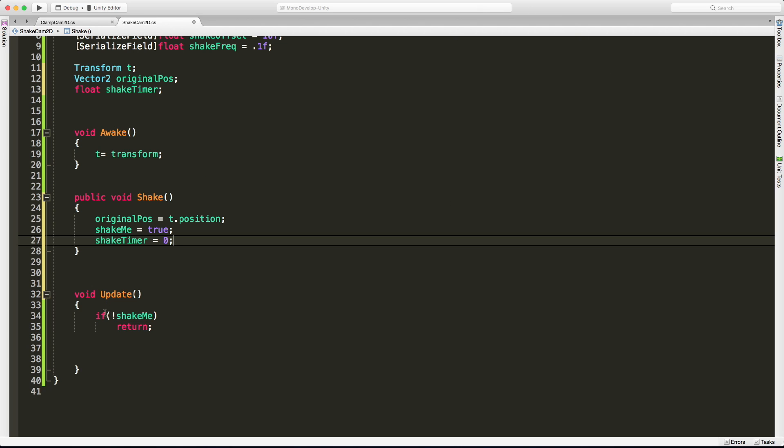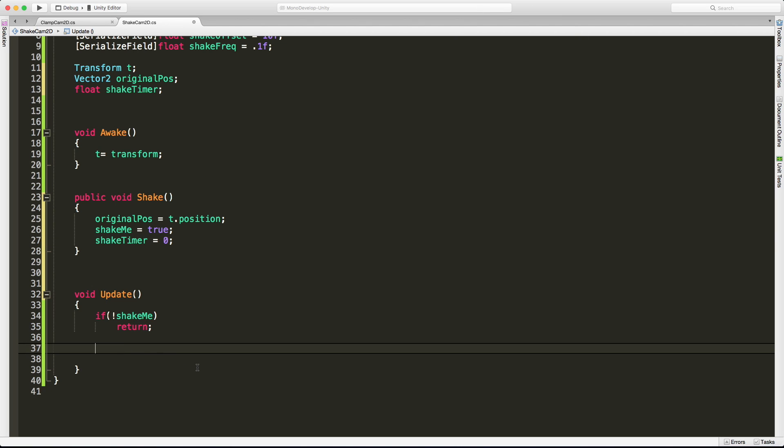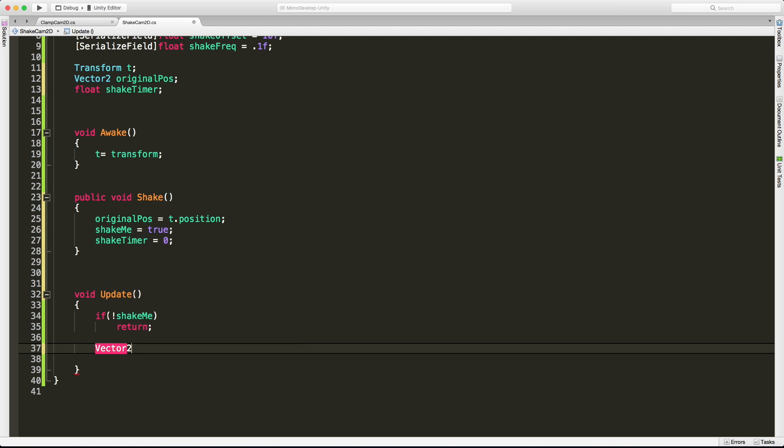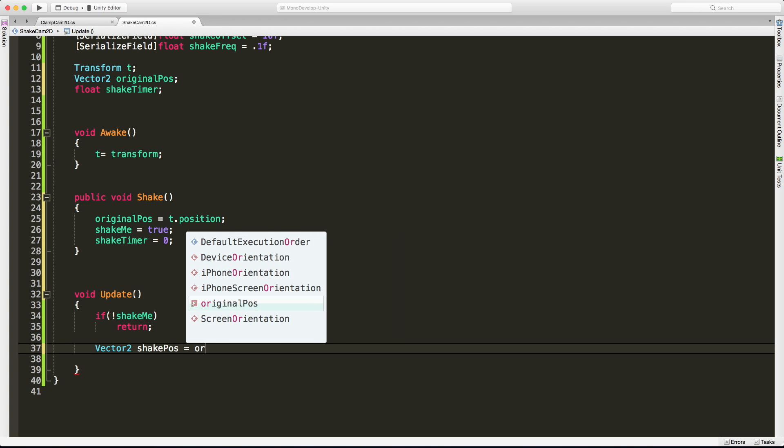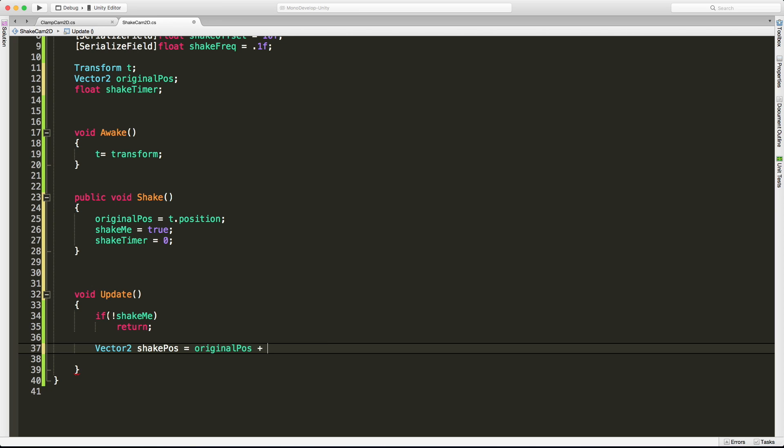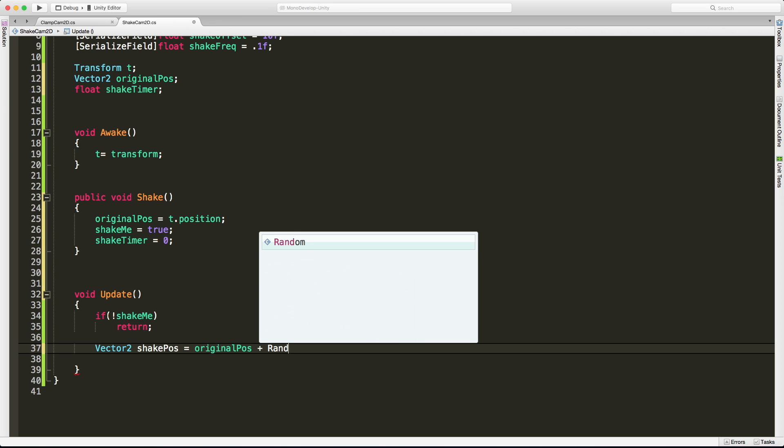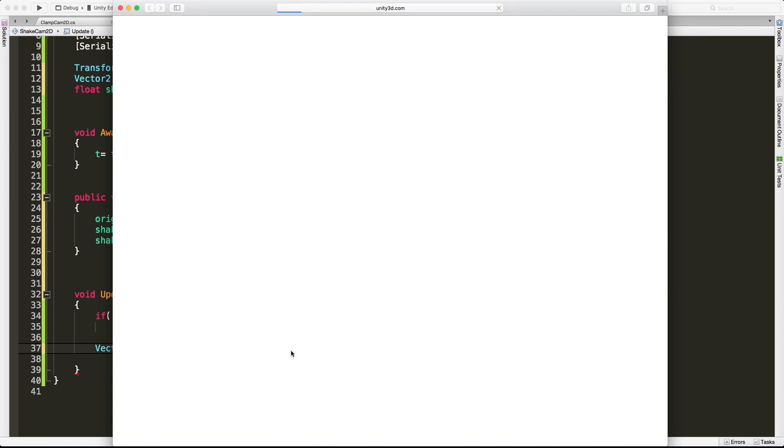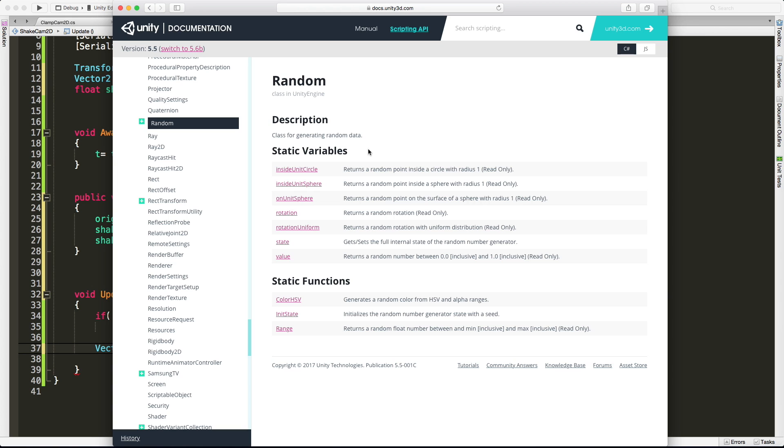I'm going to call it shake timer and start it off at zero up here just to be safe. It does by default, but stick to good C sharp coding. Down here, I definitely want to make sure that we reset that timer before we try starting to shake. Then everything else is just going to take place inside of the update. We'll come in, and if we are supposed to be shaking, this is where we're going to start. The first thing I'm going to want to do is try to get some sort of offset where we're going to move from our original position to some new position.